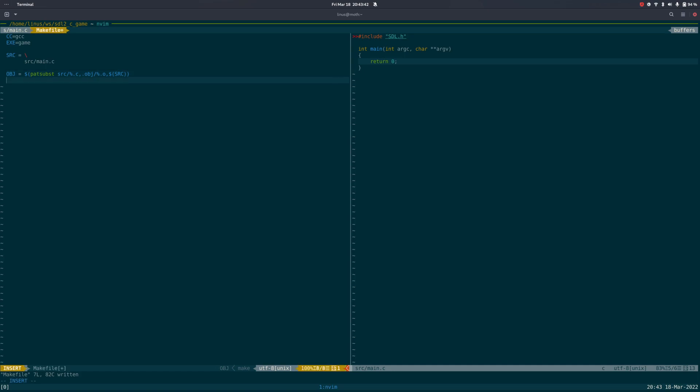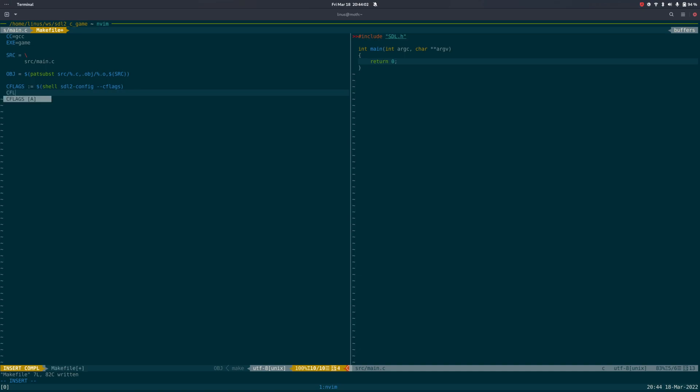Now we need some C flags and we need to expand those immediately. SDL config C flags, that's that. We want some warnings with that, C flags plus equals wall and the debug flag g why not.